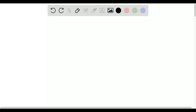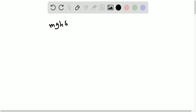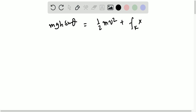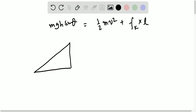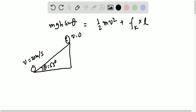The equation looks like mgh·sinθ = ½mv² + Fk × L. Here the object starts with speed v = 0, and generates a final speed of v = 20 meters per second. The angle is θ = 53 degrees. This length is L, and L is given as 100 meters.